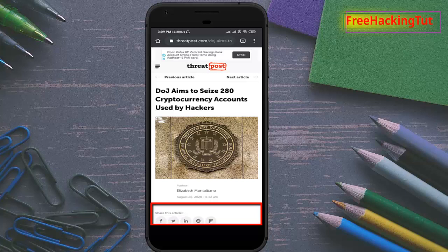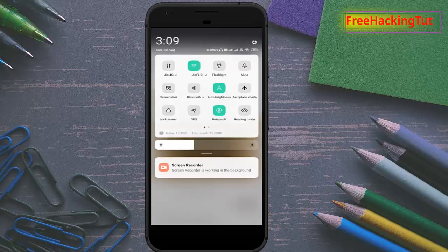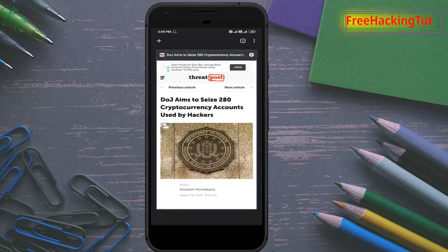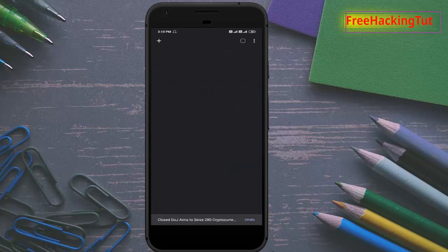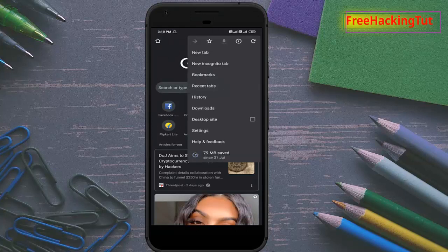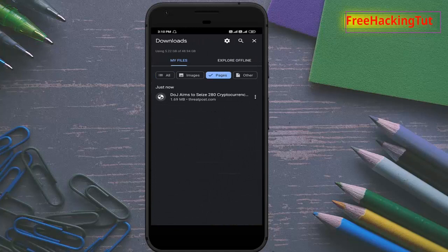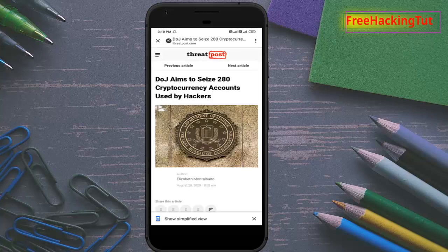Now to view it in offline mode, I disconnect my network and close this web page. To access this saved web page, click on the three-dot menu again, click on Downloads, and tap on Pages. Here is the web page available for offline viewing — just tap on it.